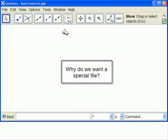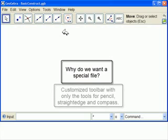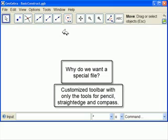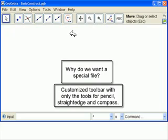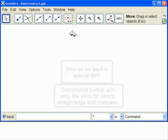Geograbra has many tools that are very powerful, but when you're doing Compass and Straight Edge, you only have a Compass and Straight Edge. This toolbar has been customized so that only the tools that correspond to a Compass and Straight Edge are available.